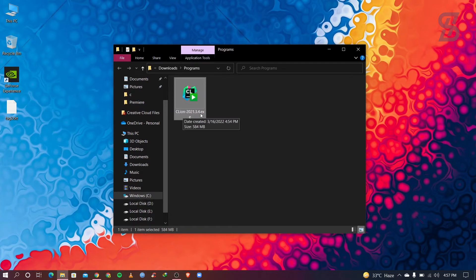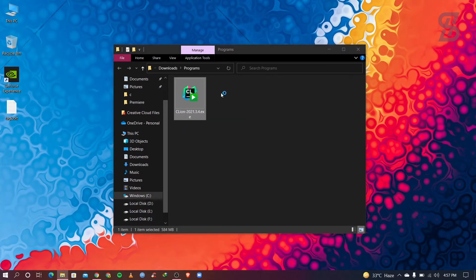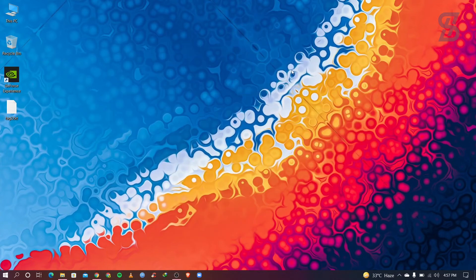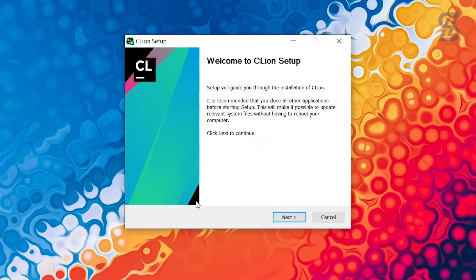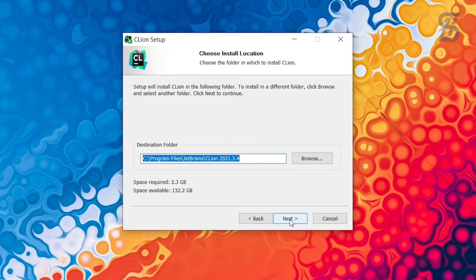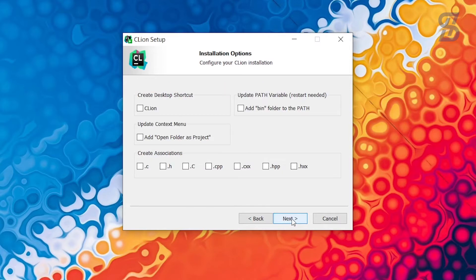To install CLion, double-click the .exe file. It will open the setup wizard — just choose Next. Here you can see the installation location and the space required, which is about 2.3 GB. Then choose Next again.